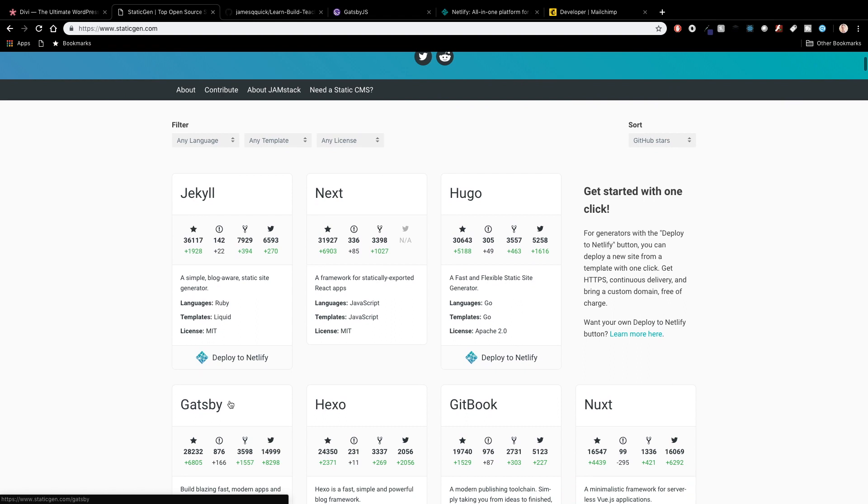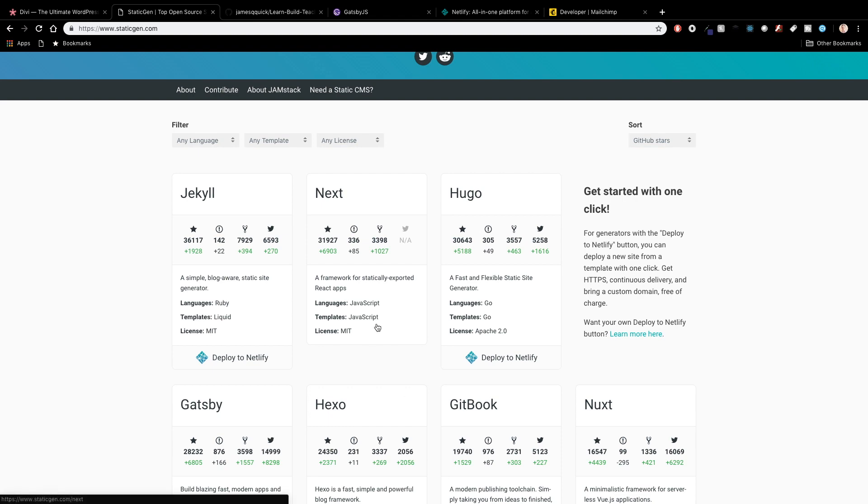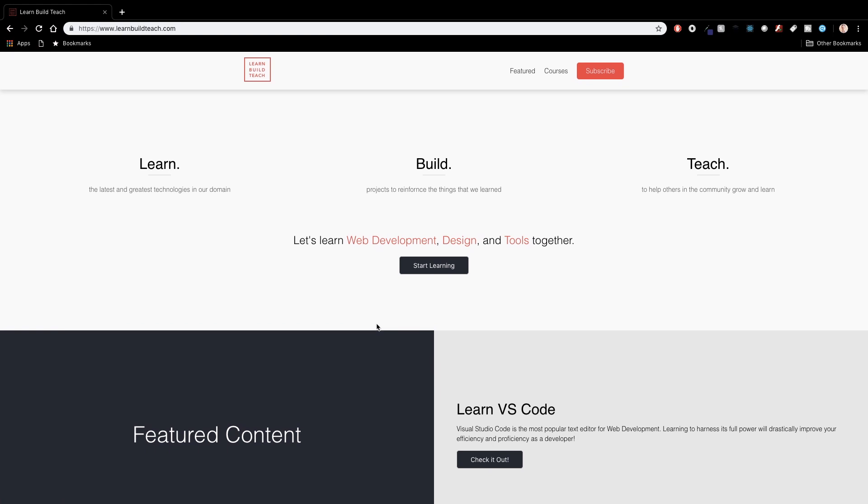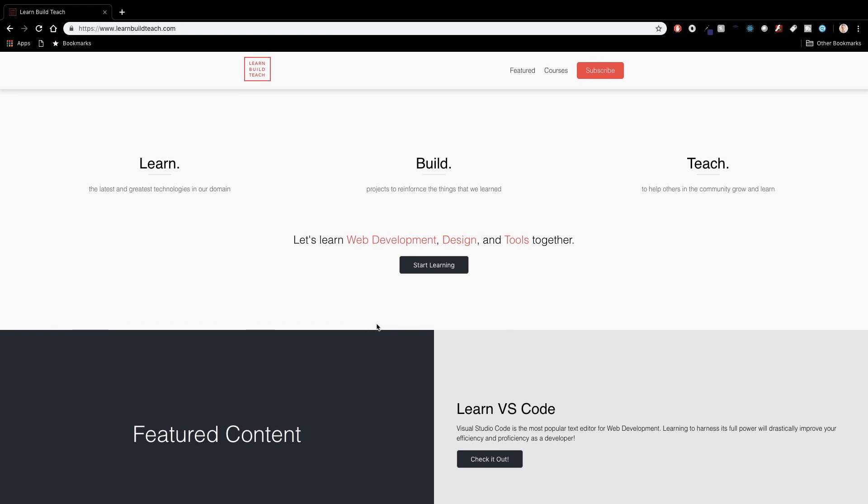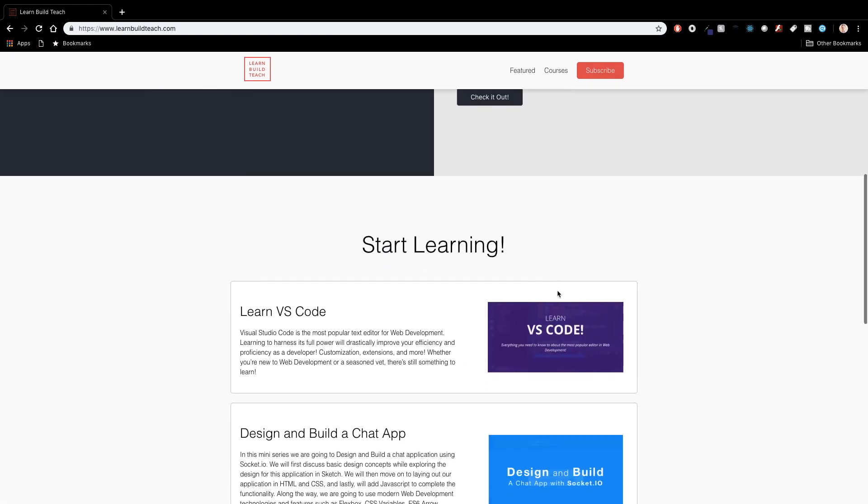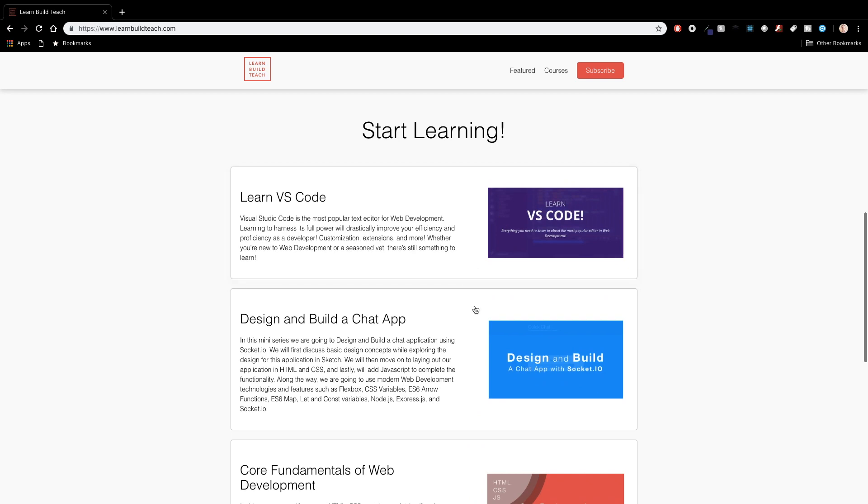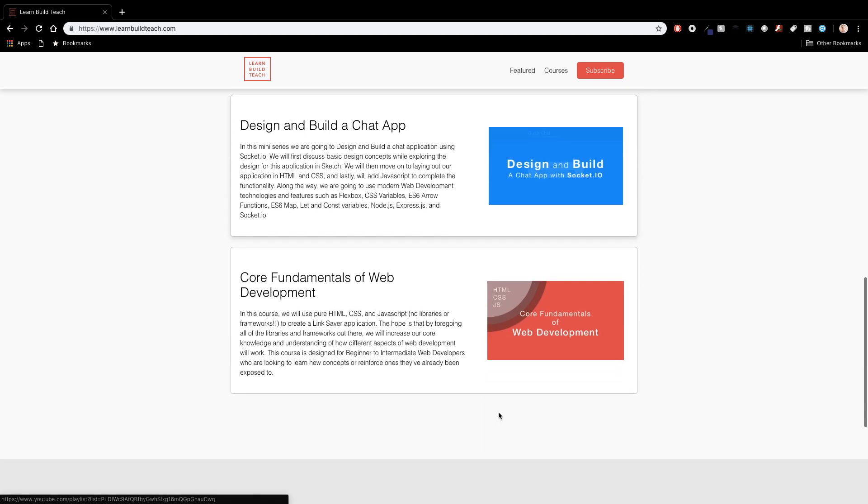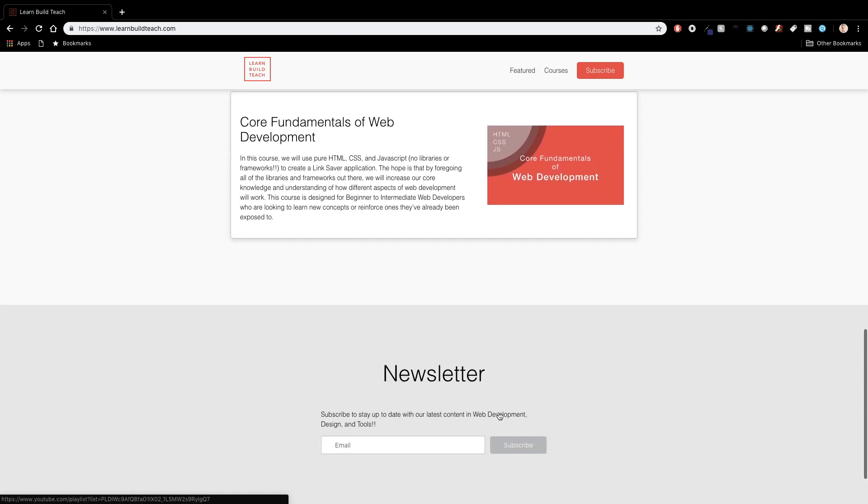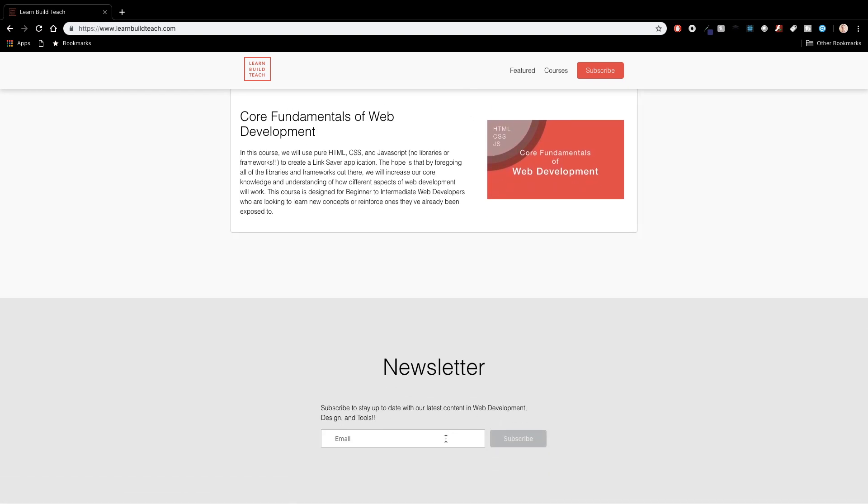So I decided to go with Gatsby which I'll talk about in a second but before we get to that I just want to kind of touch on my website is pretty simple. There's not a whole lot going on here as of now there's a couple of buttons a couple of different sections here links to some courses that I've got that you guys should check out as well and then a newsletter sign up which I'll talk about more at the end.